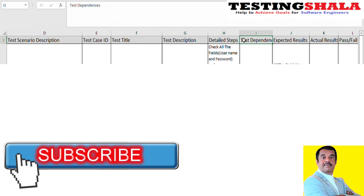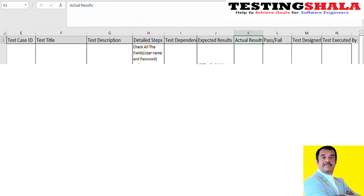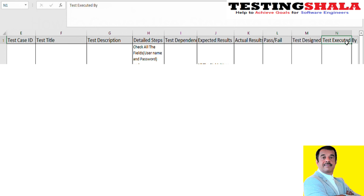We have a column for test dependency — for every test case there will be a certain dependency required to execute it, and that information goes in this column. Then we have expected results and actual results. If both are the same, the test case will pass; otherwise it will fail. We also have a column for test design — who created and who executed this test case. This template can be used for both creation and execution of test cases, and you can record results in the same sheet.